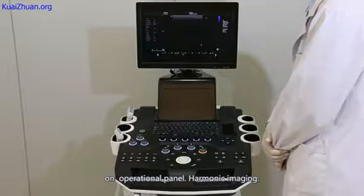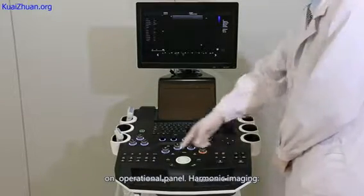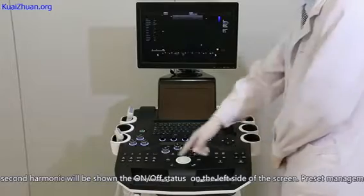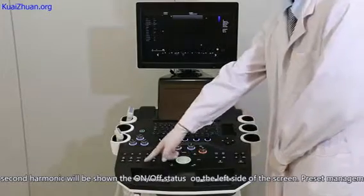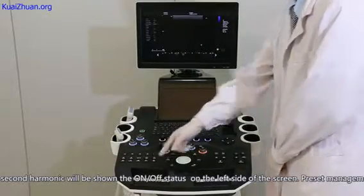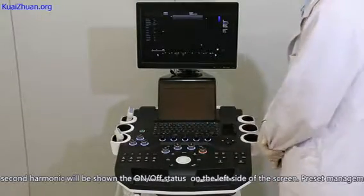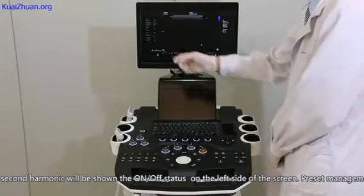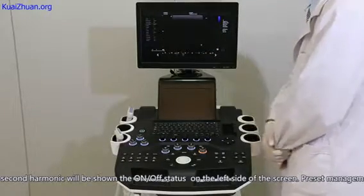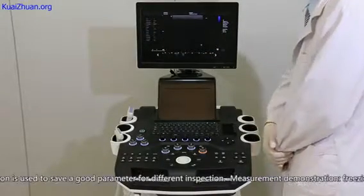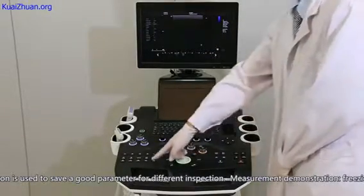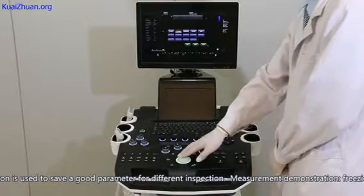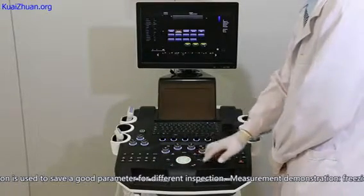Harmonic imaging: the second harmonic on/off status will be shown on the left side of the screen. Preset management: this button is used to save good parameters for different inspection parts.